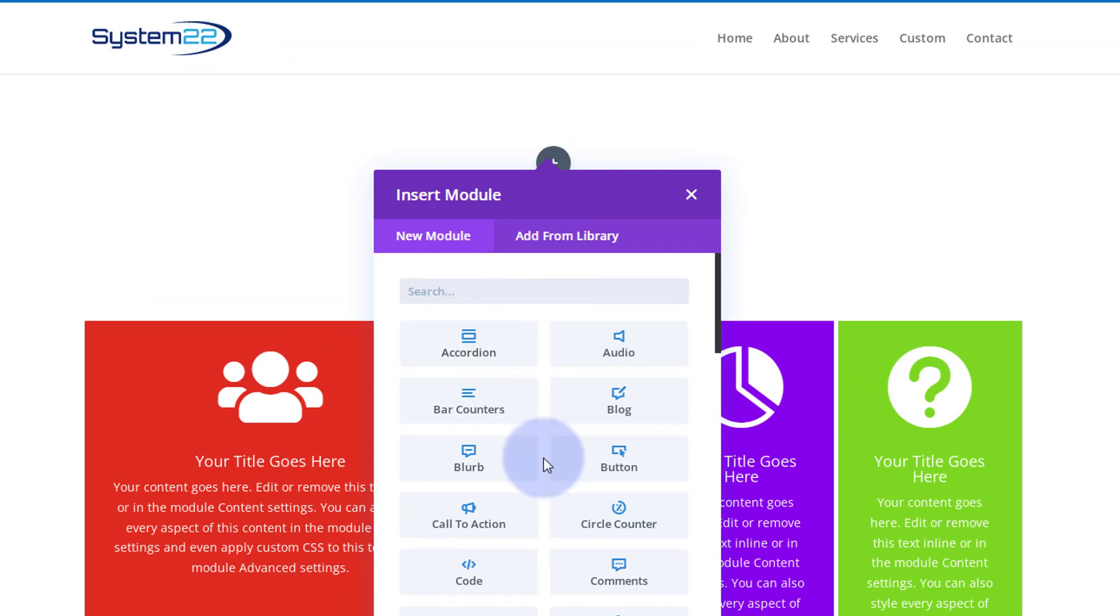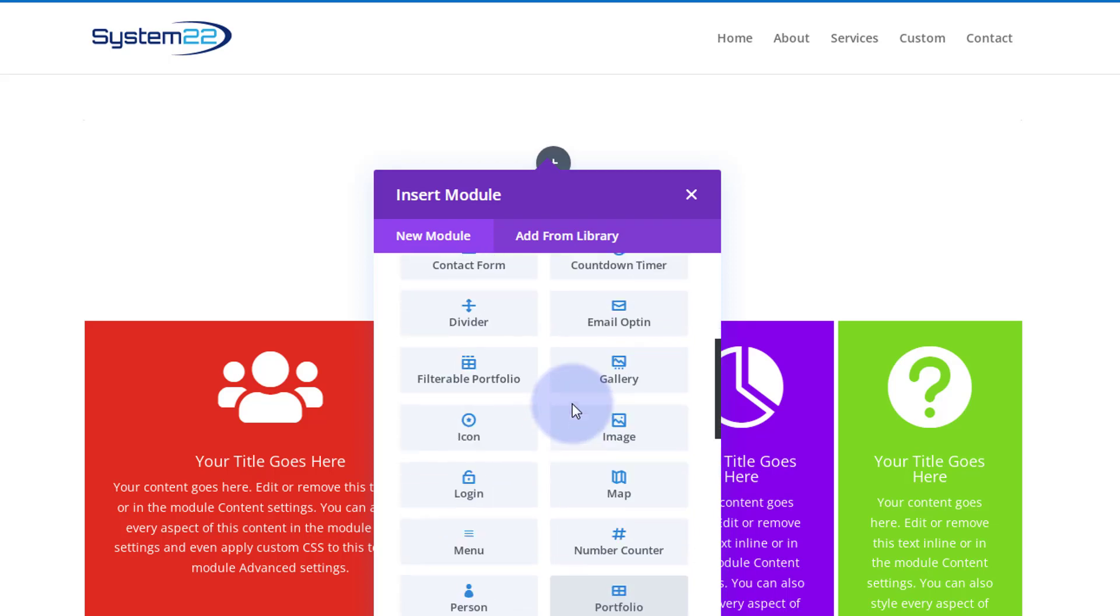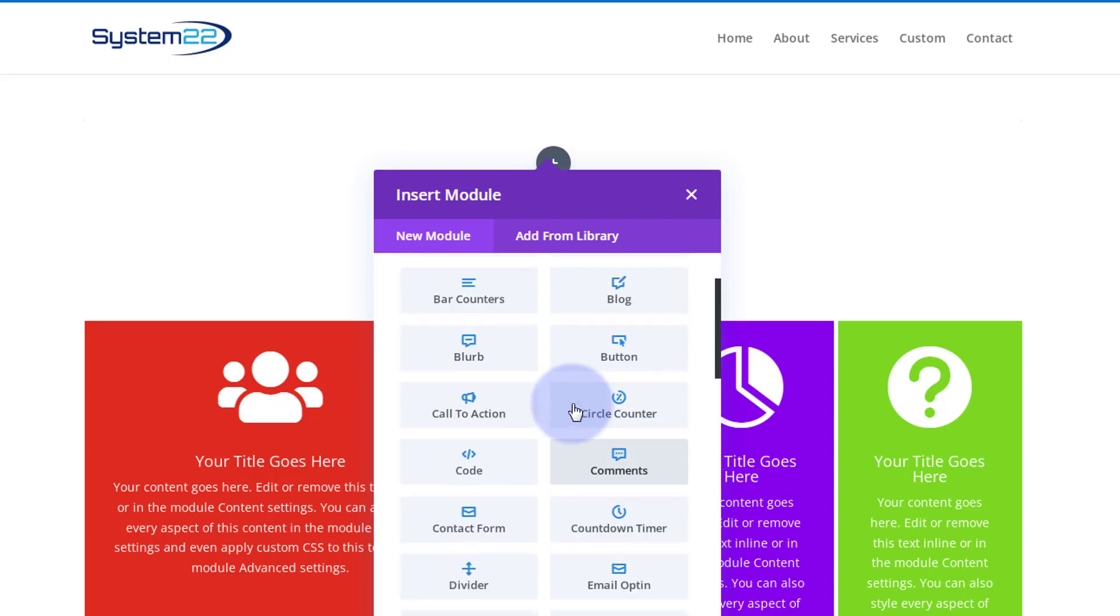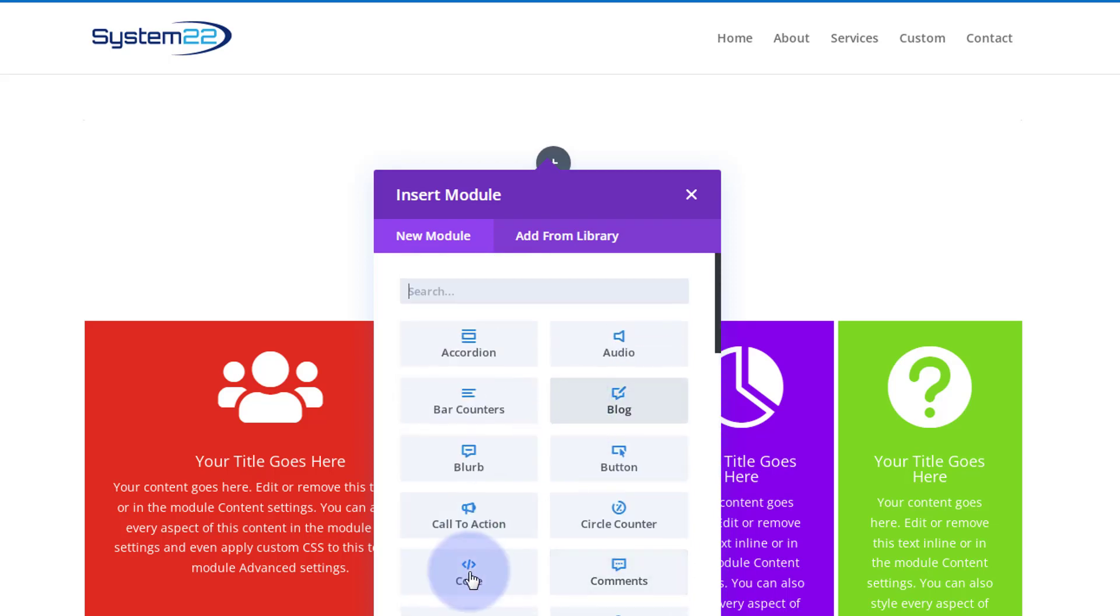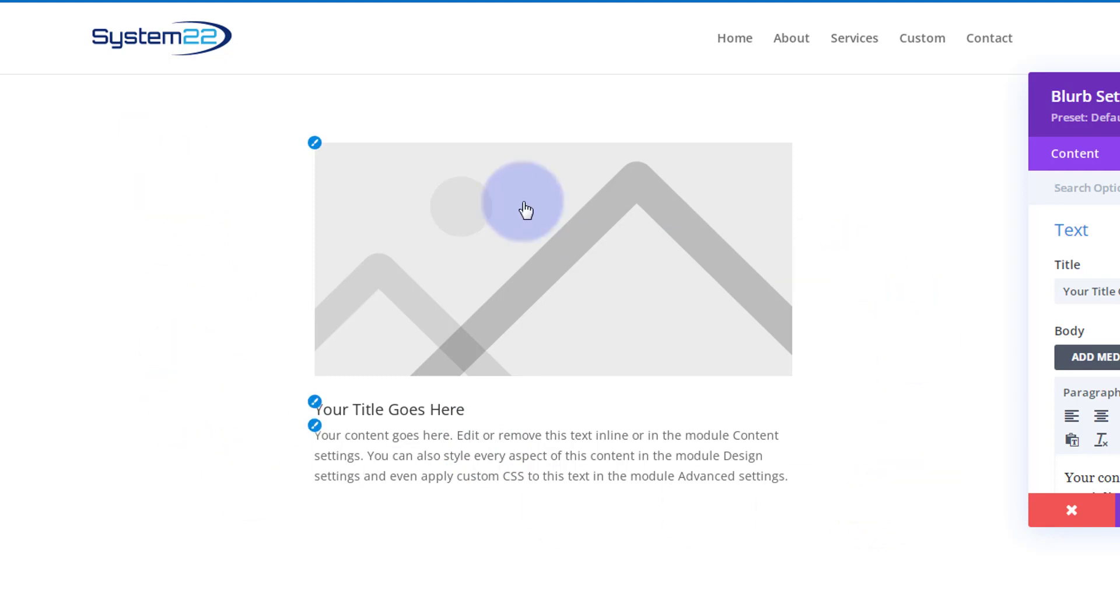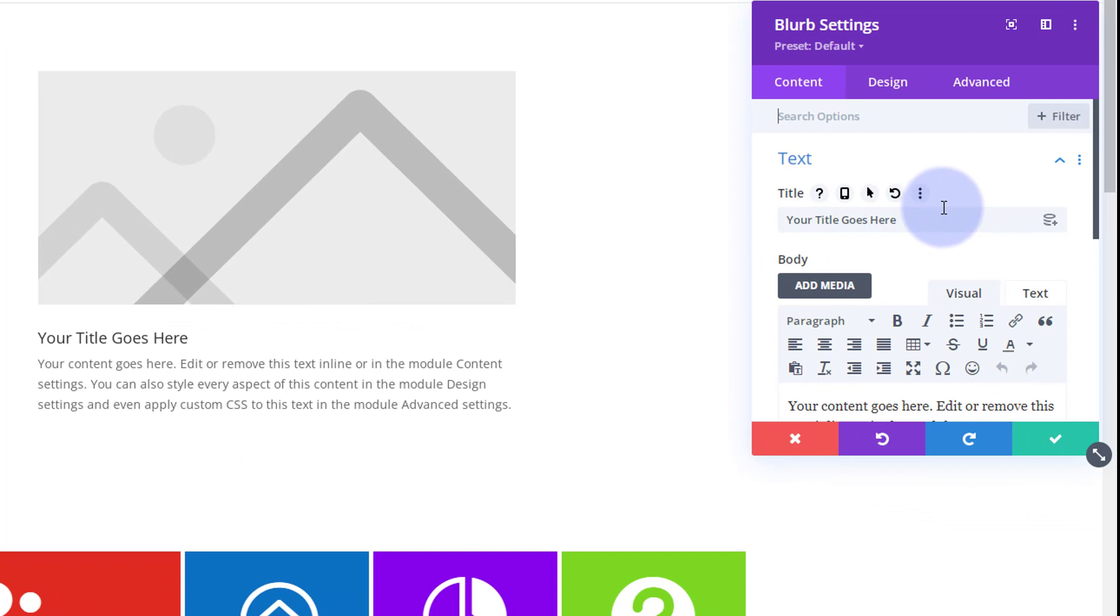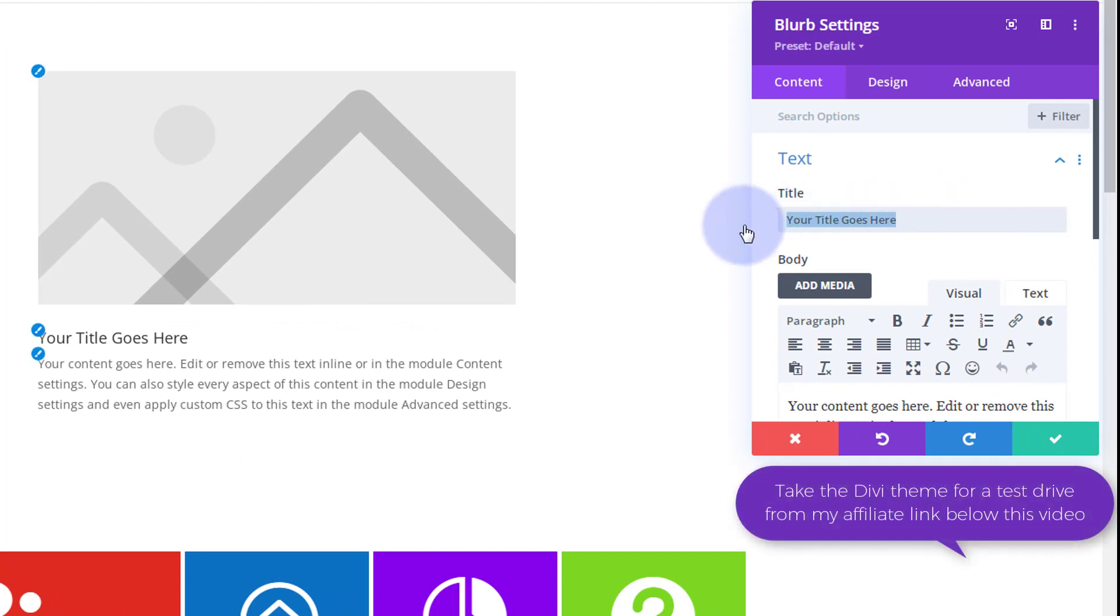Inside that column, I'm going to put a blurb module. Now, this will work with a call to action or any little module that you actually want to use today. I'm simply going to use a blurb module purely because it's got a little icon for a bit of fun. There it is right there. OK, well, I'm going to put an image in the background of this and I'm going to use an icon. Obviously, the design's up to you.